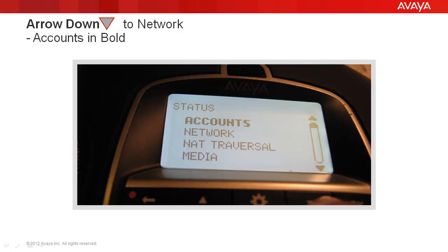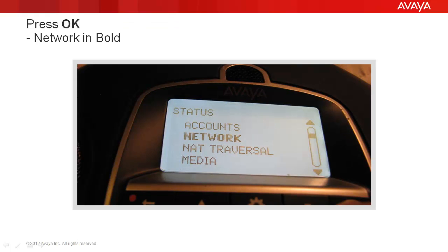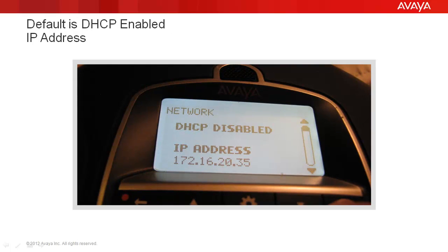Accounts comes up in bold and we're going to press the arrow down key until we get to Network. As you can see, Network is in bold, so we're going to press the OK button. It comes up and tells you the status of DHCP and what the IP address of that phone is.